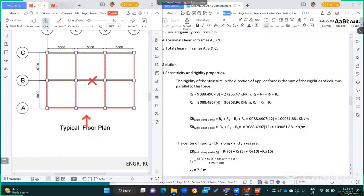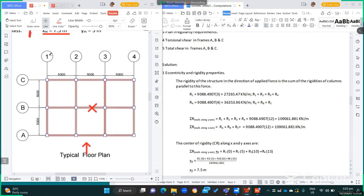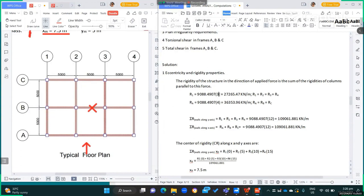If V3 equal to 261 acts in the x-direction, grid lines 1, 2, 3, and 4 — columns along those grids — shall resist this force. The rigidity of grid 1 is the rigidity of each column times 3, giving 9,088.4907 times 3 equals 27,265.427 kN·m. This is also equal to the rigidity of grids 2, 3, and 4, because they have the same number, orientation, and sizes of columns.